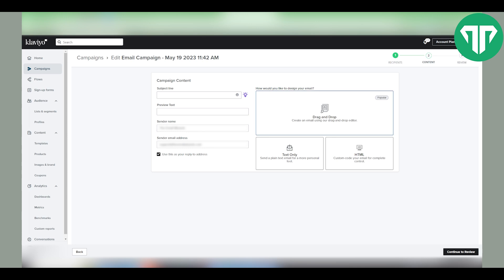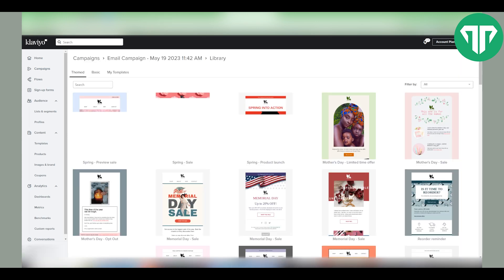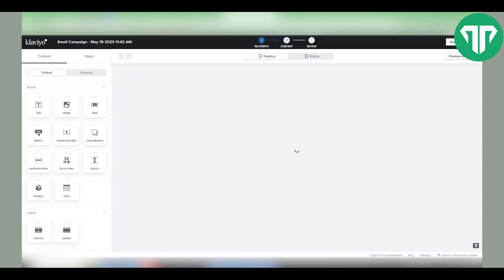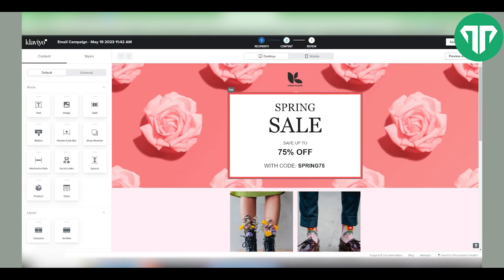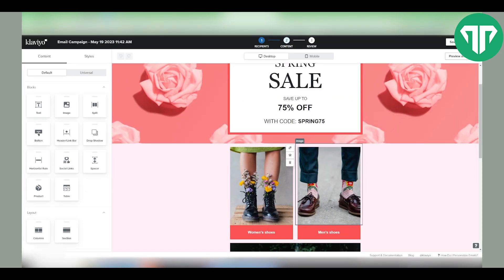Now select if you want to use drag and drop or text email only. Choose your template and let's say that this is a created template.